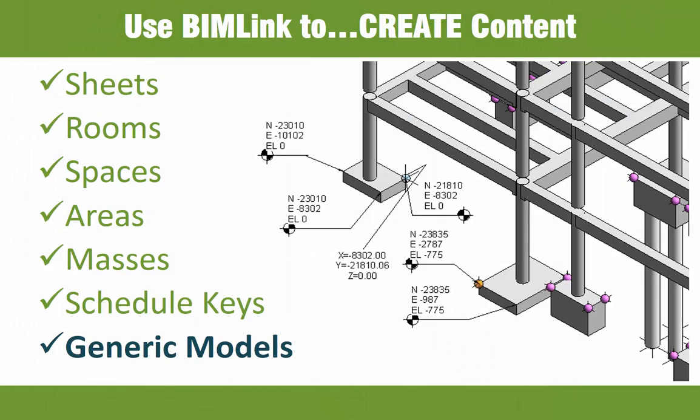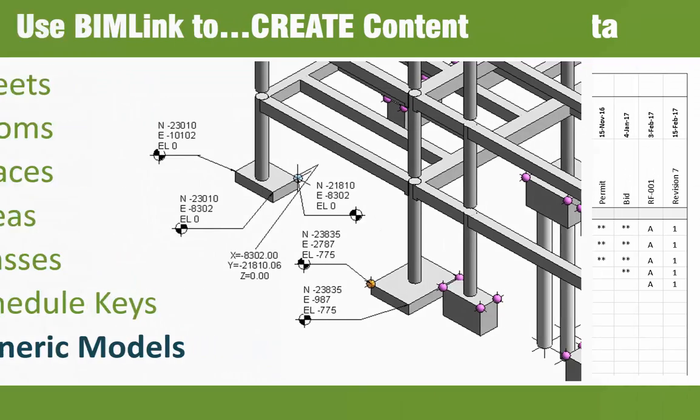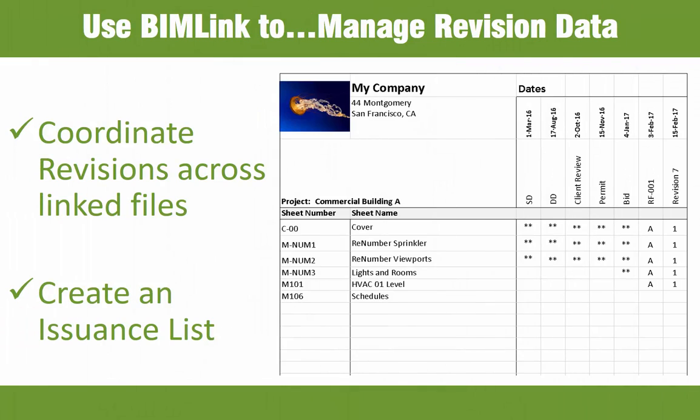You can also use BIMlink to create new content, such as new sheets, rooms, or even generic models. And BIMlink can also be used to manage revision data and create a complete drawing index to save time while reducing liability.